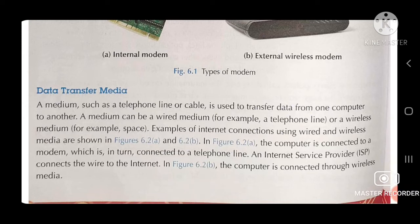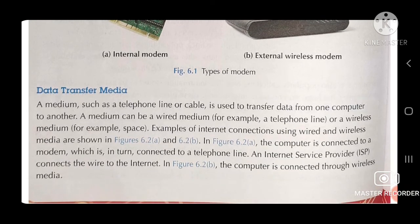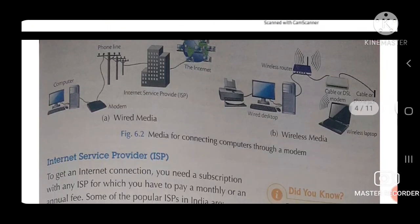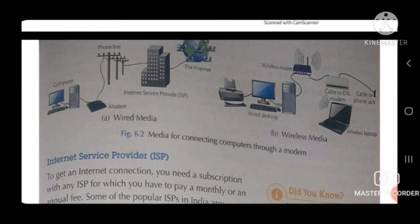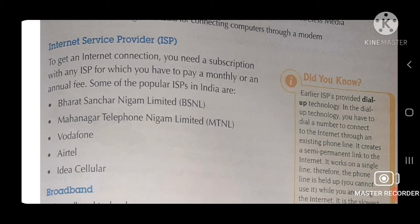In figure 6.2a, the computer is connected to a modem, which is in turn connected to a telephone line. An Internet Service Provider, which is ISP, connects the wire to the internet. In figure 6.2b, the computer is connected through wireless media. This shows the pictures of wired media and wireless media. Internet Service Provider — ISP.